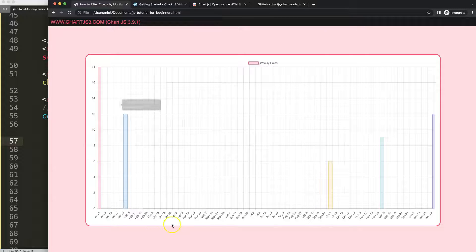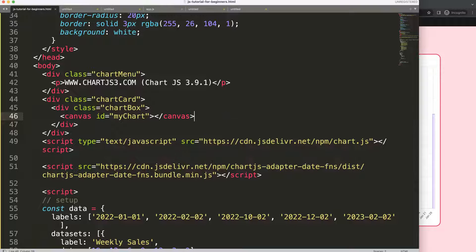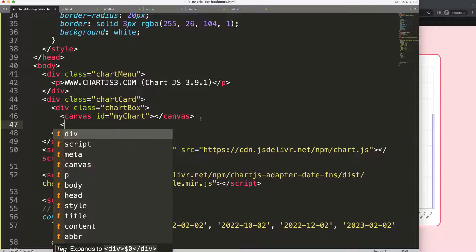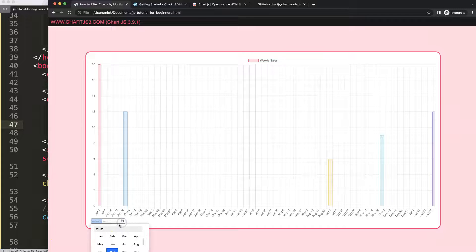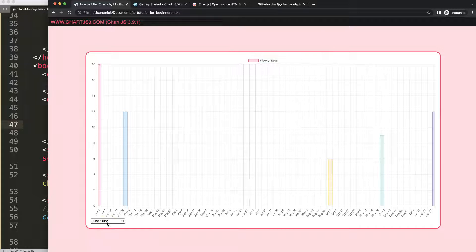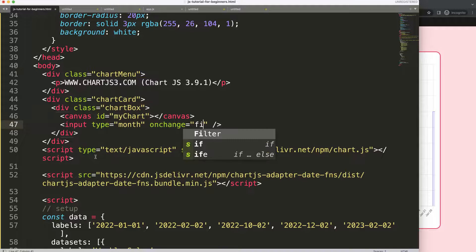Now we want to add a dropdown — actually a date selector — so we can select a specific month and show only that month's data. I'll add an input with type 'month'. After saving and refreshing, we have a month selector with year. When we change the value, we want to call a filterChart function, passing the value of the input — whatever month and year was selected.